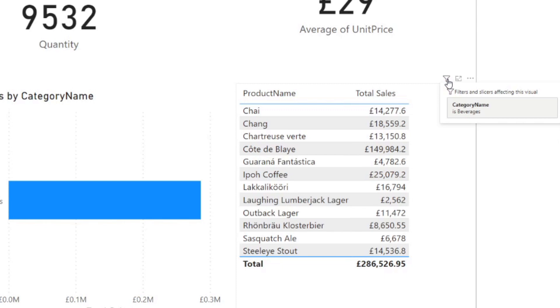When you hover over this filter icon, it will show you what filters and slicers are being applied that is affecting this visual. And while this gets the job done pretty much, I find it to be not very obvious, at least for new users anyway, and not that flexible when it comes to customization.